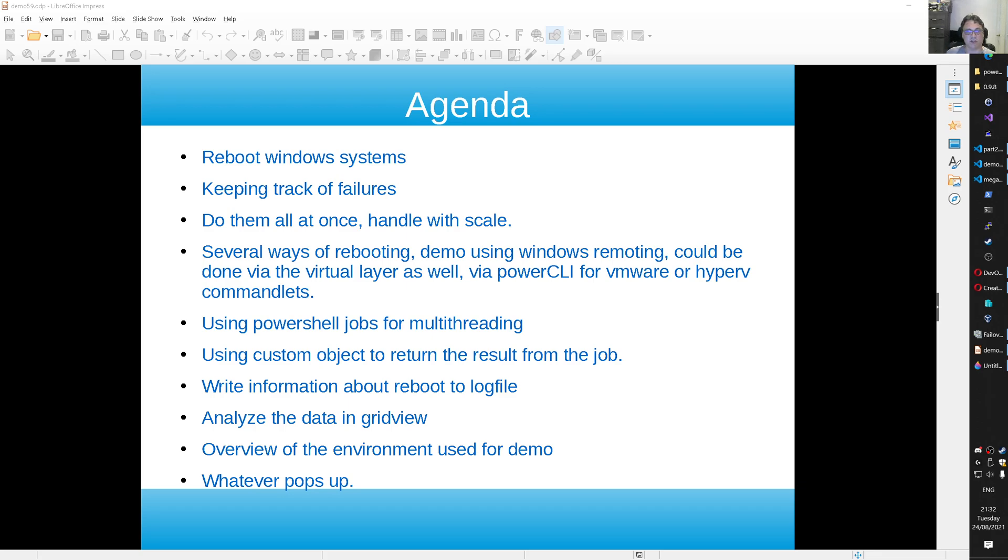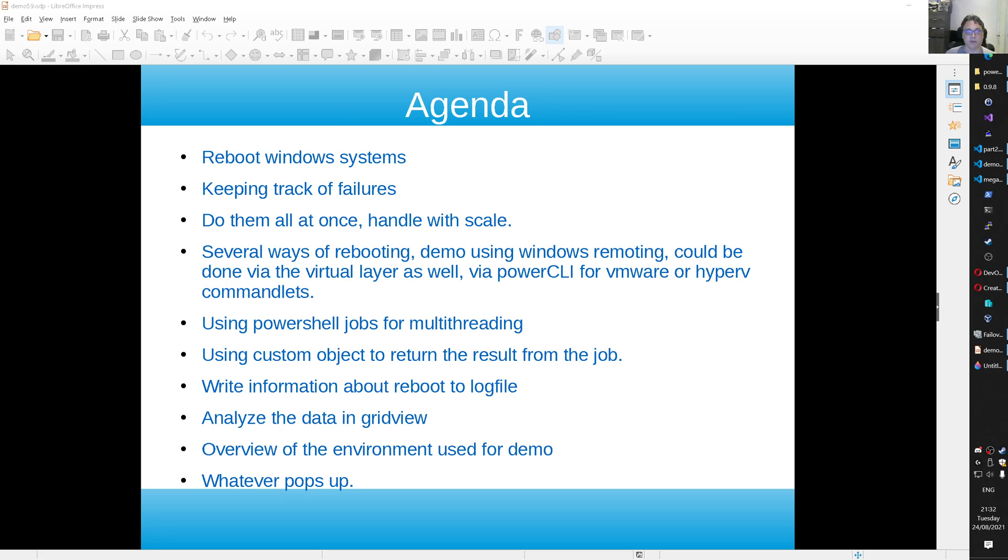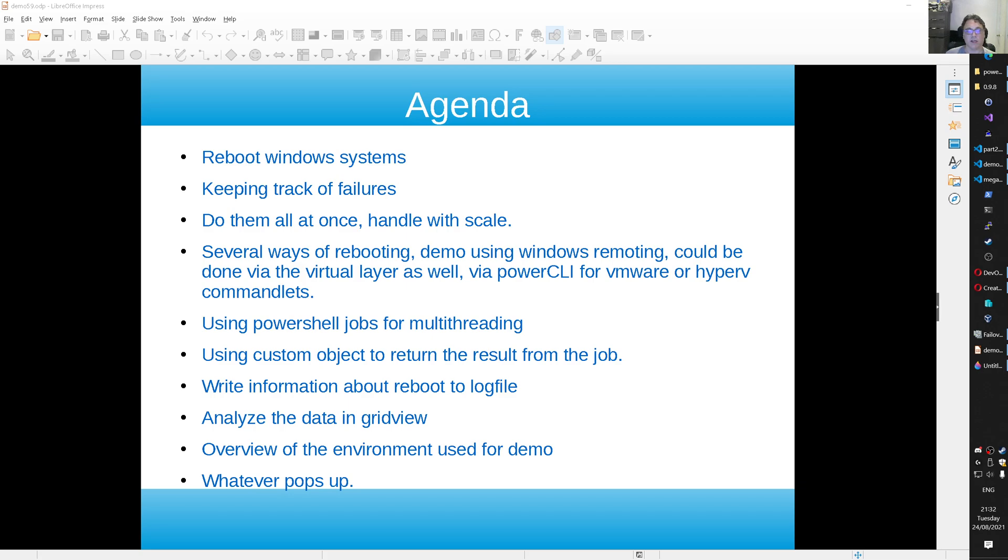There are several ways of rebooting a Windows system. This demo is using Windows Remoting, so we are reaching out remotely to that system and then triggering a reboot. But you can do it via the virtual layer as well. If it is a virtual machine for instance, you can use VMware PowerCLI. You can do it with Hyper-V as well. And you can do it in Azure and AWS as well. You can do it on Xen server. Just some examples.